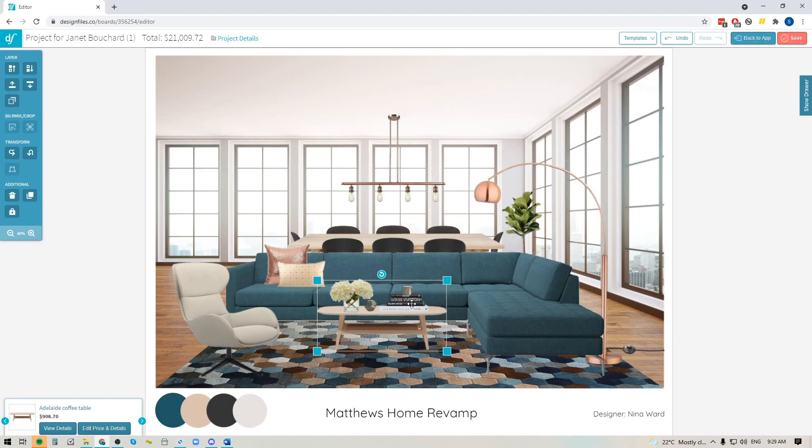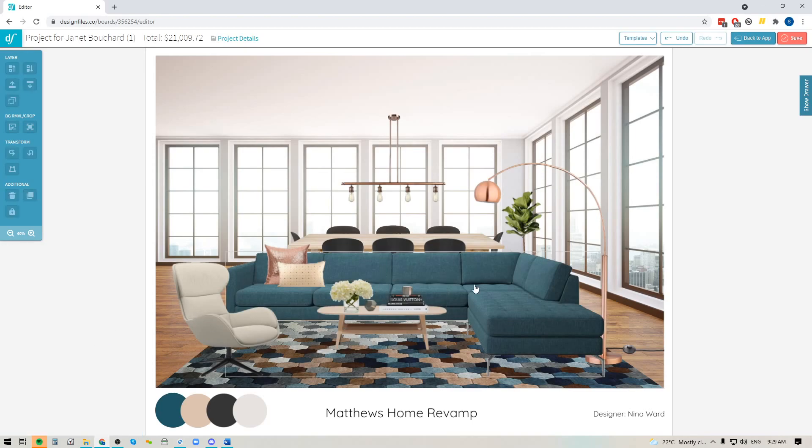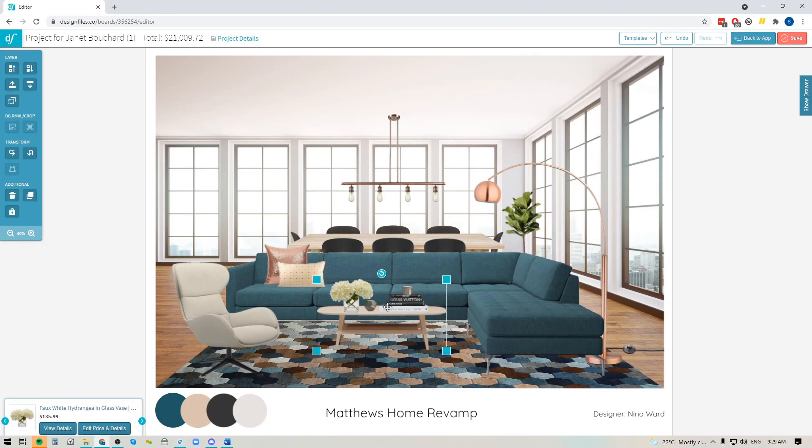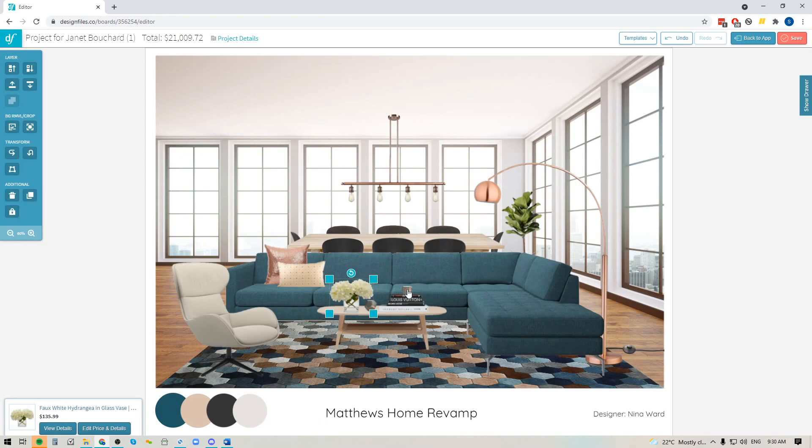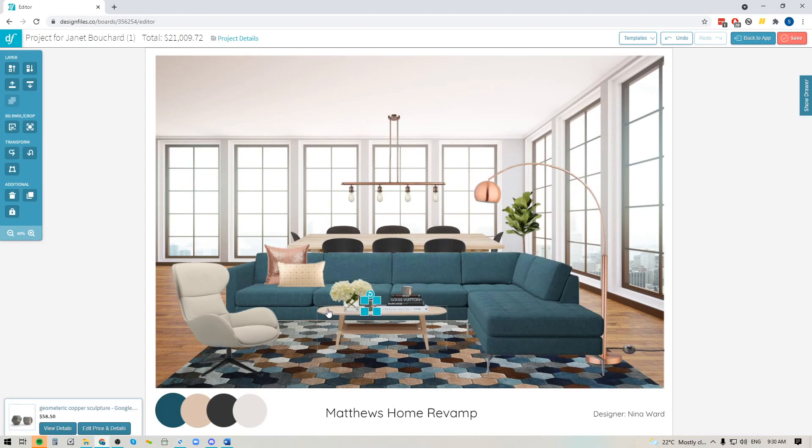Now if you ever want to ungroup a selection that you've made, it's not a problem. All you're going to do is click directly on that group, pop back over to your toolbar and click the grouping icon again which you'll see now says ungroup. So I'm just going to click on that and that is now going to separate all of these items into individual layers again so I can adjust individual ones if I want.